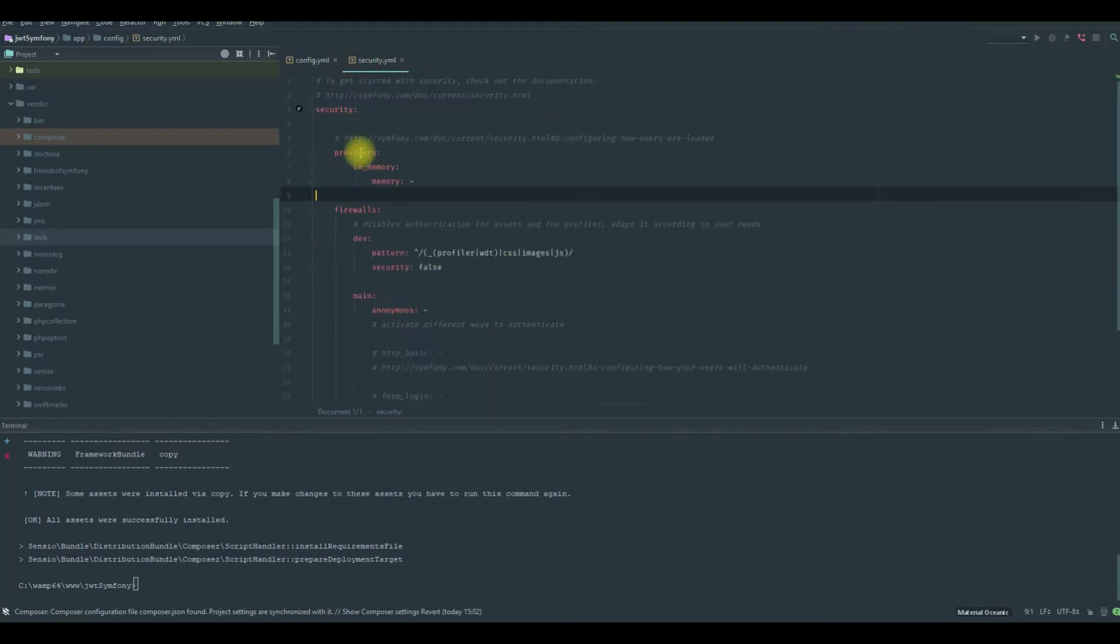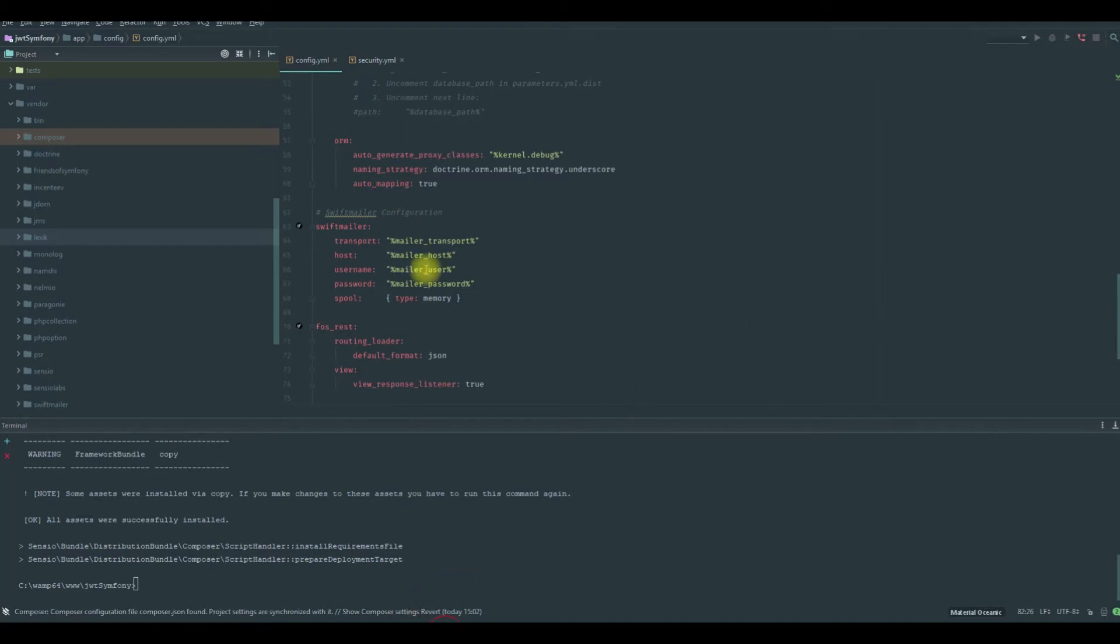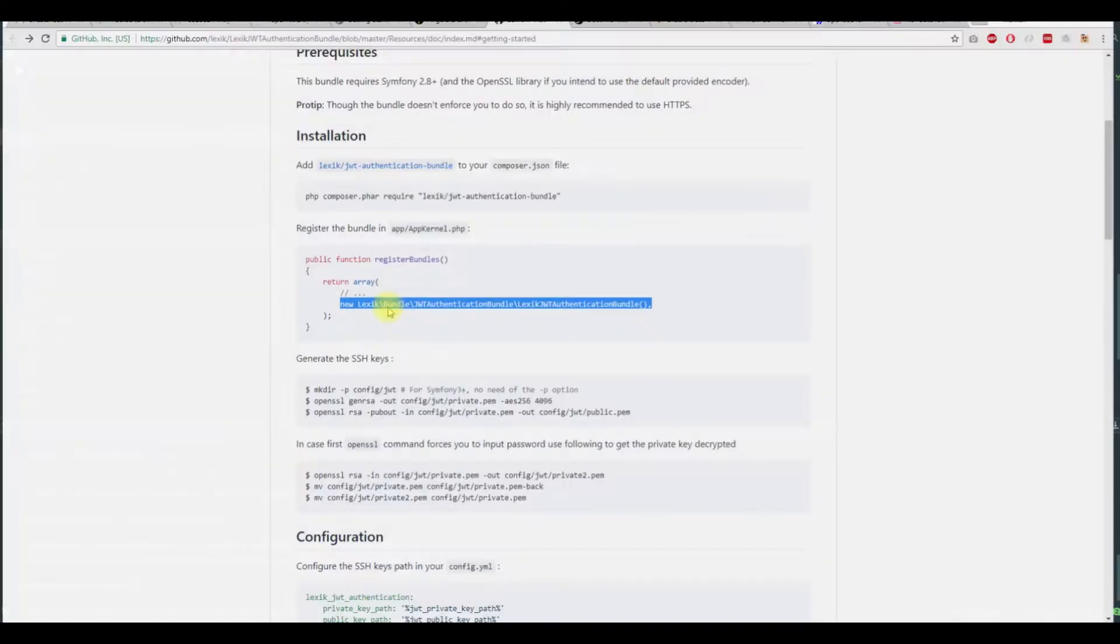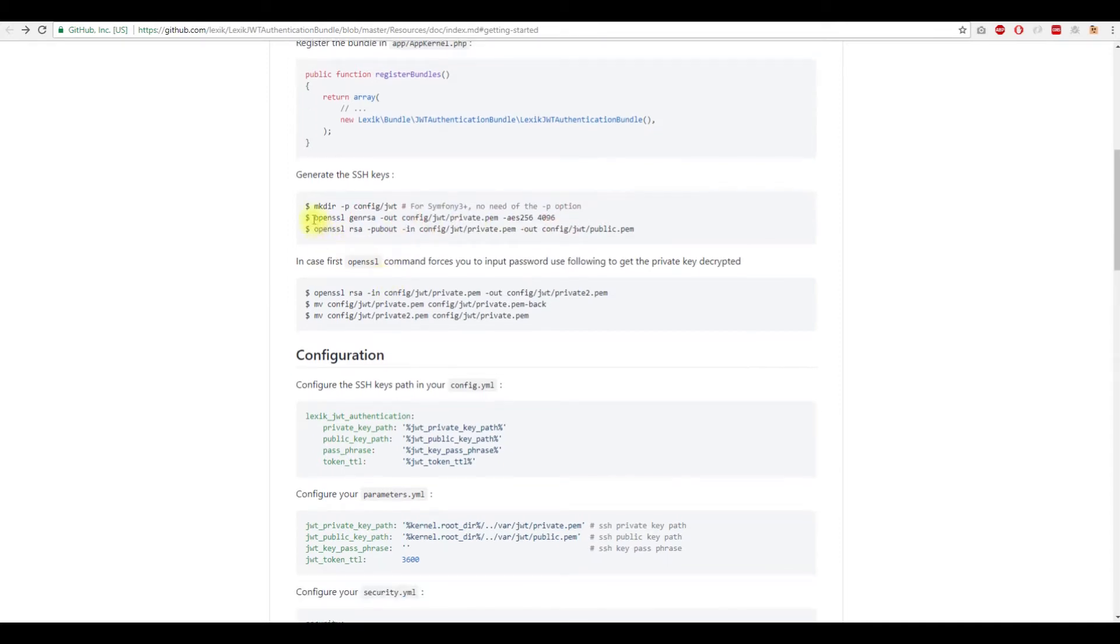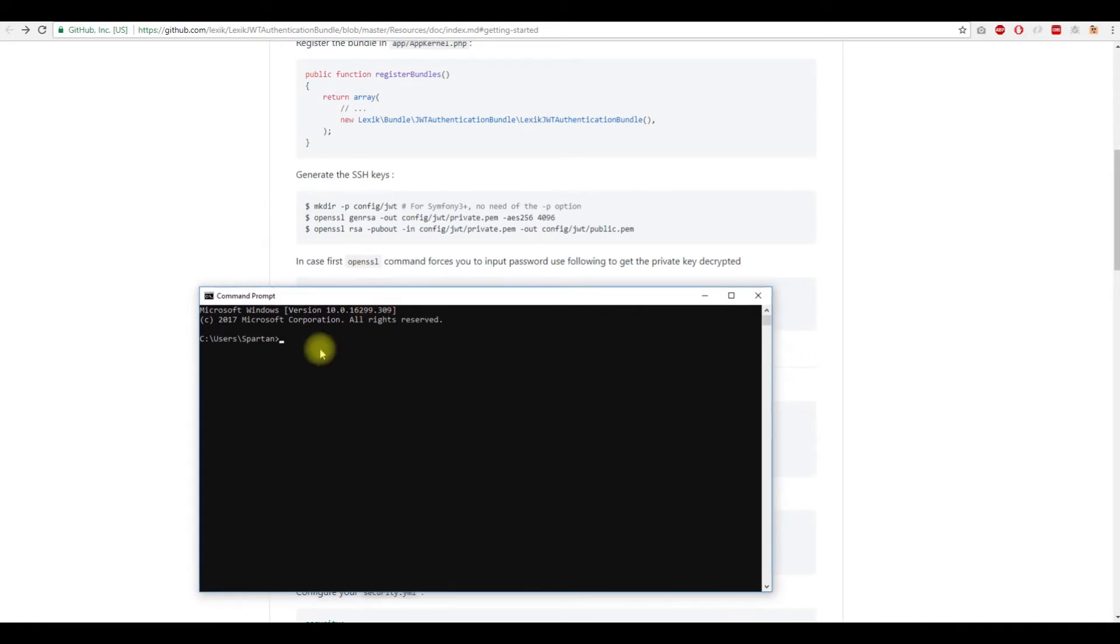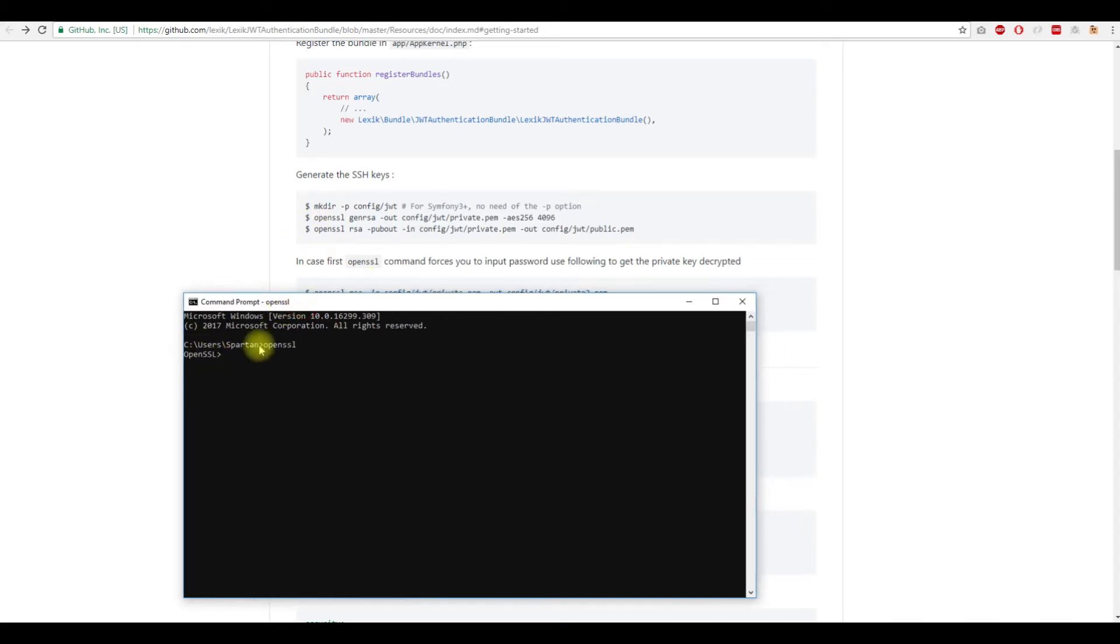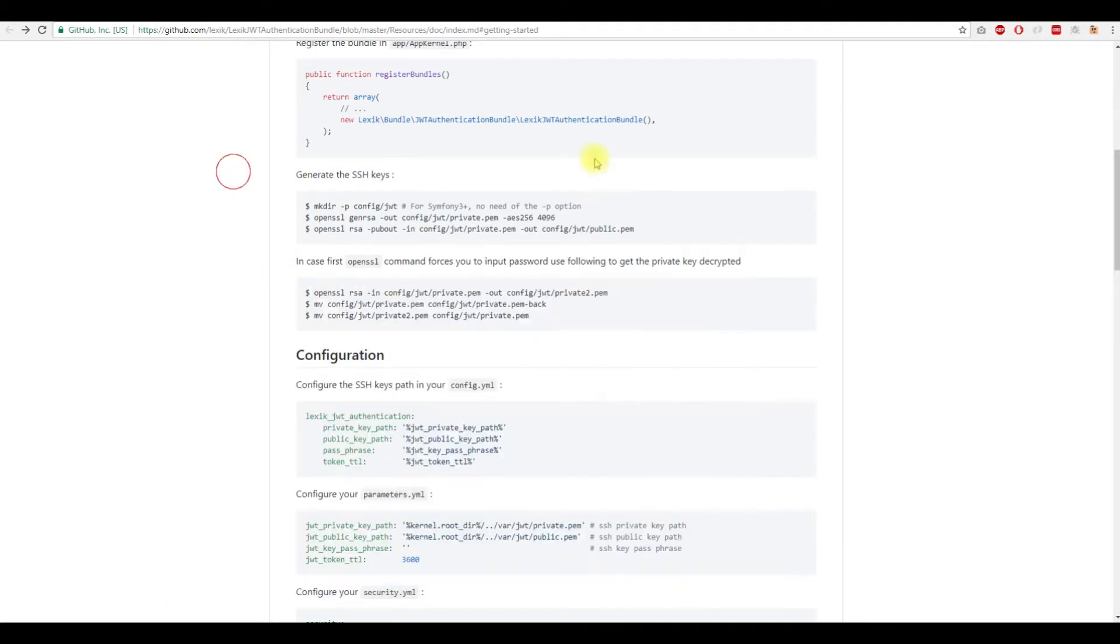After that, we're going to make some changes in the config. Also, we need to generate the SSH keys. We will do this first, so we need to create the private and public.pem. Before that, we need to add OpenSSL to our Windows so that OpenSSL will be recognized in the command windows.